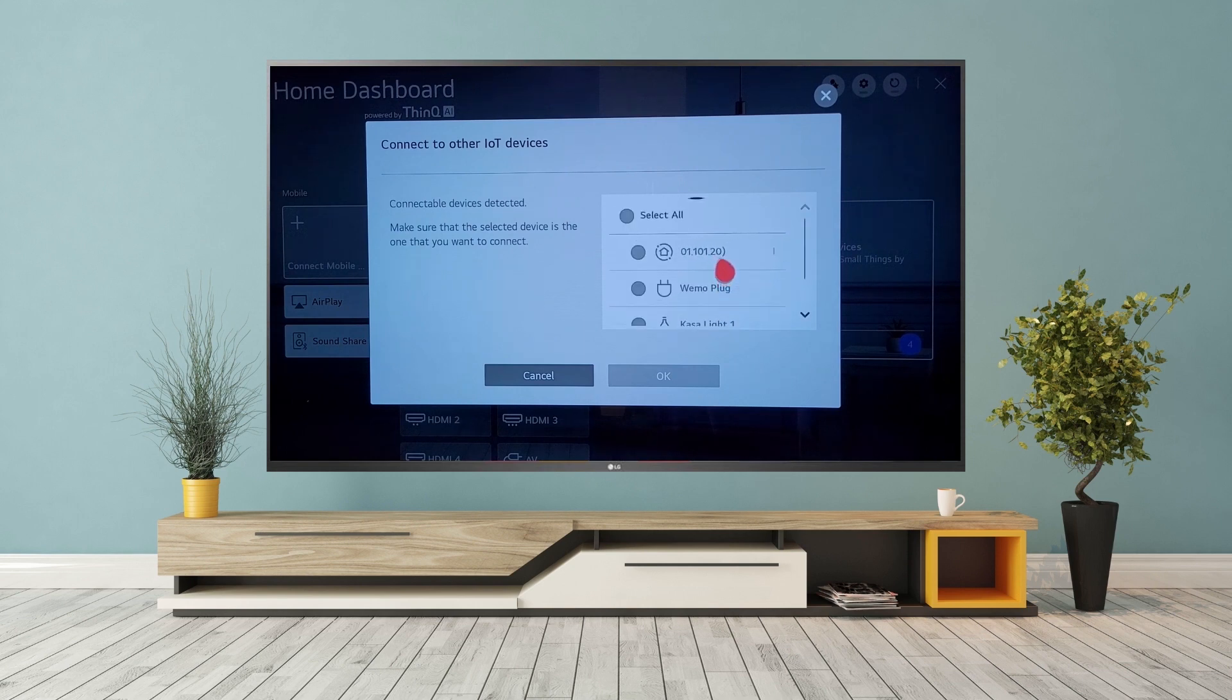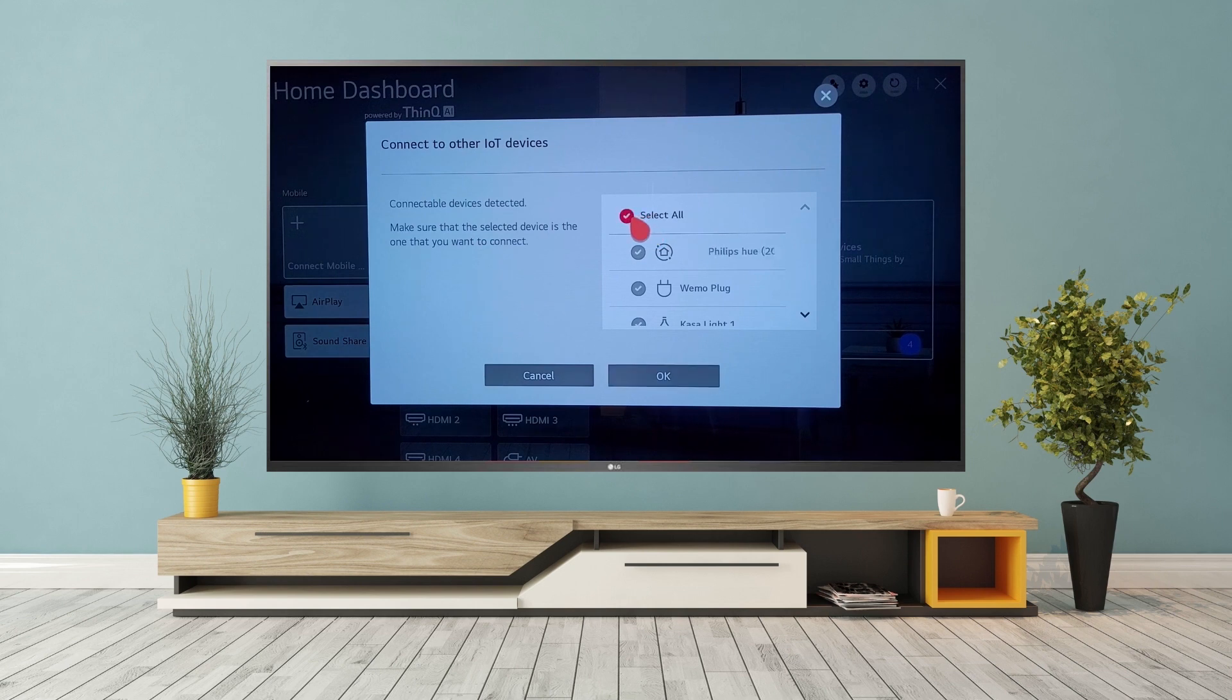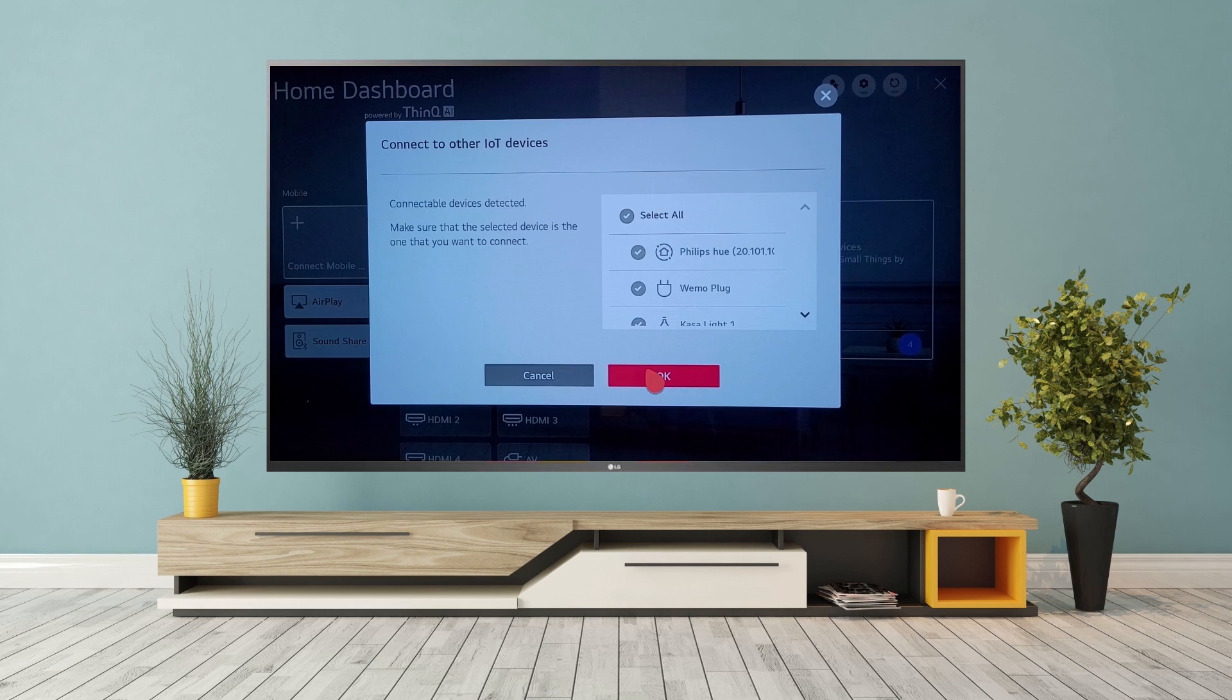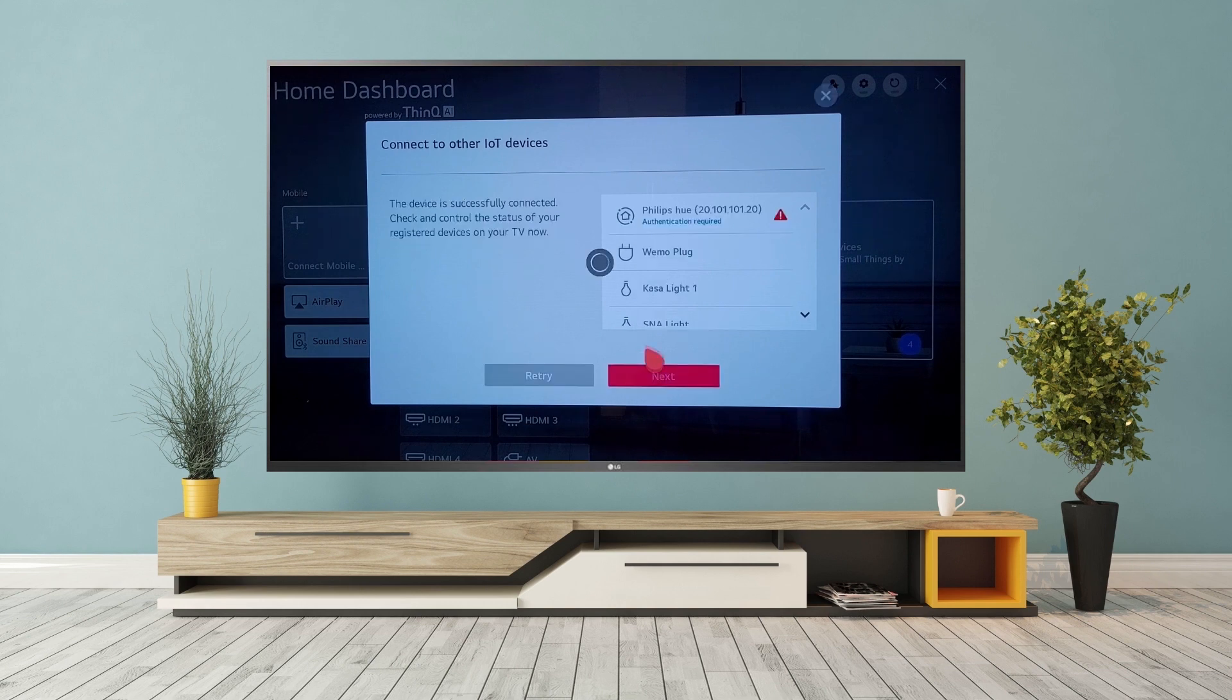Here, select devices you wish to control through your TV. Note that your devices are ready to be controlled once they appear with a check mark by their name.